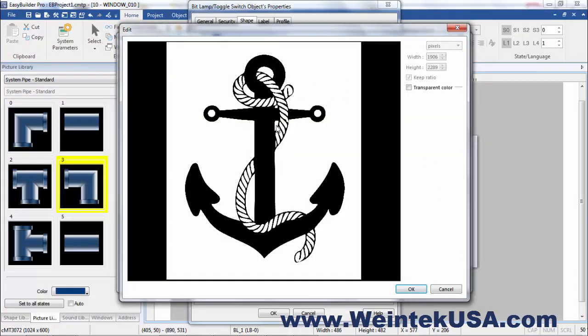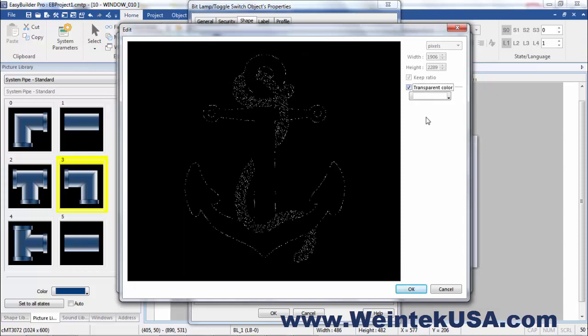I'm going to get rid of the background. So I'm just going to get rid of the white out of there.